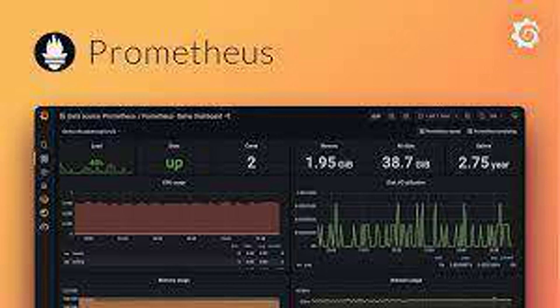How can you secure a Prometheus deployment? Implement user authentication and authorization for access control. Secure communication channels with TLS encryption. Limit scraping permissions for targets. Restrict access to Prometheus UI and APIs.